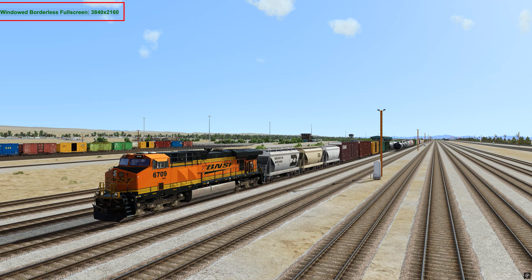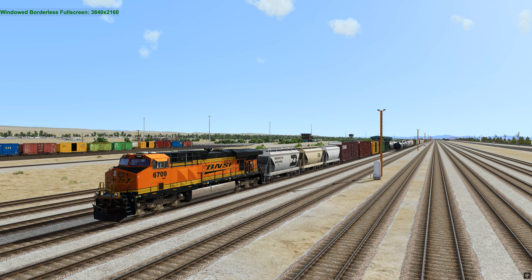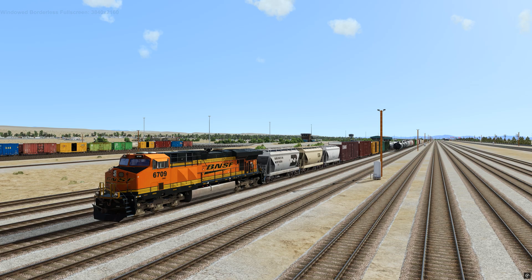Now, if you want to try, see how it says windowed borderless full screen up there at the top? If you wanted to try true full screen and just see how it works for you, then all you got to do is hold shift and then hit F4.